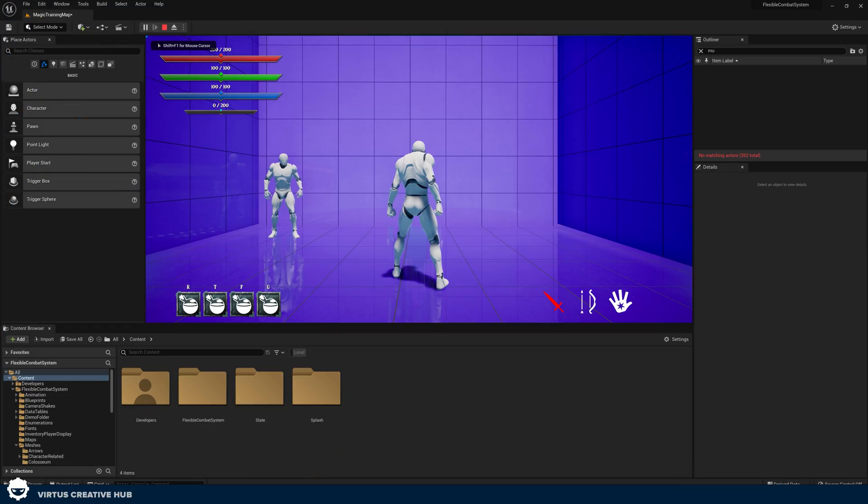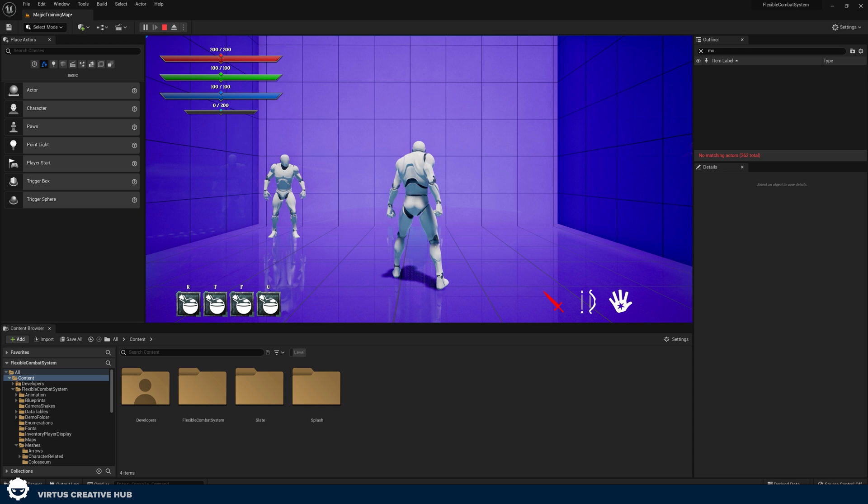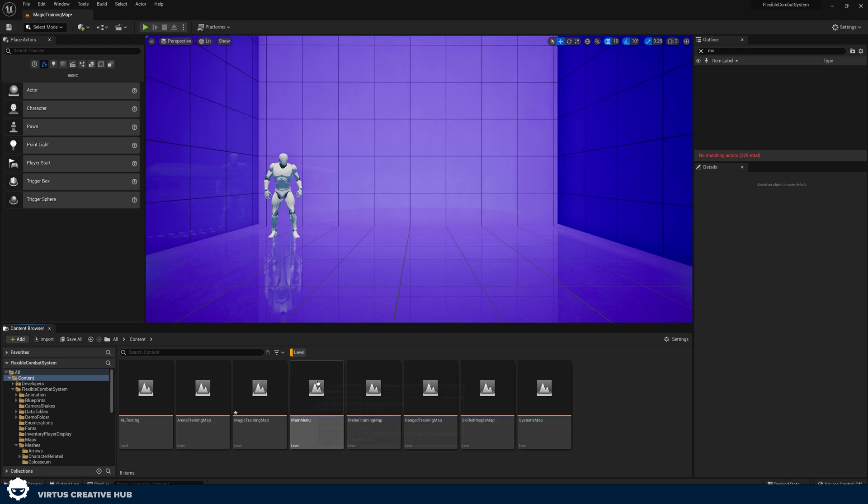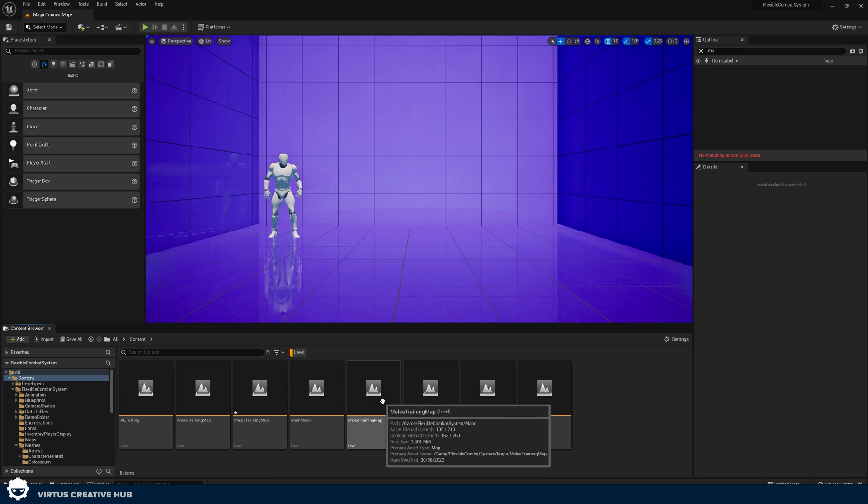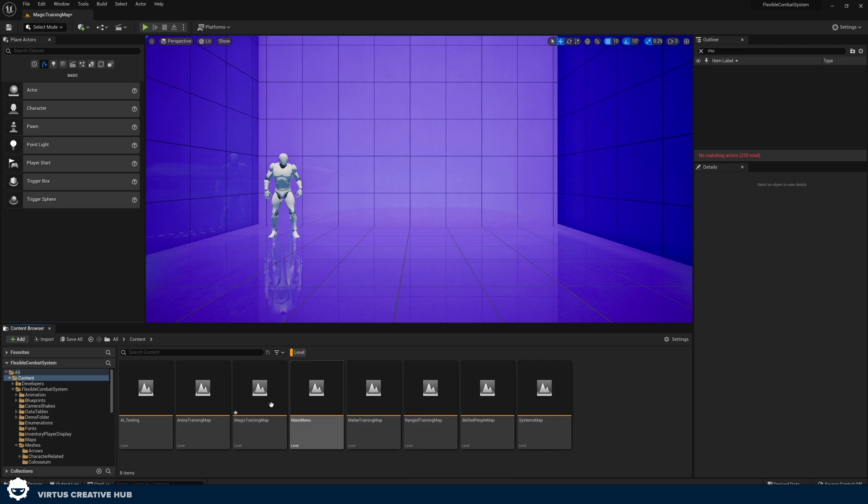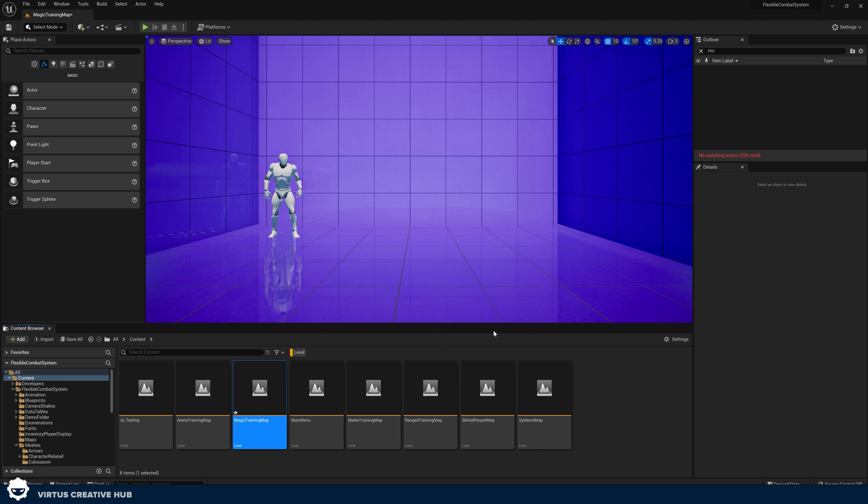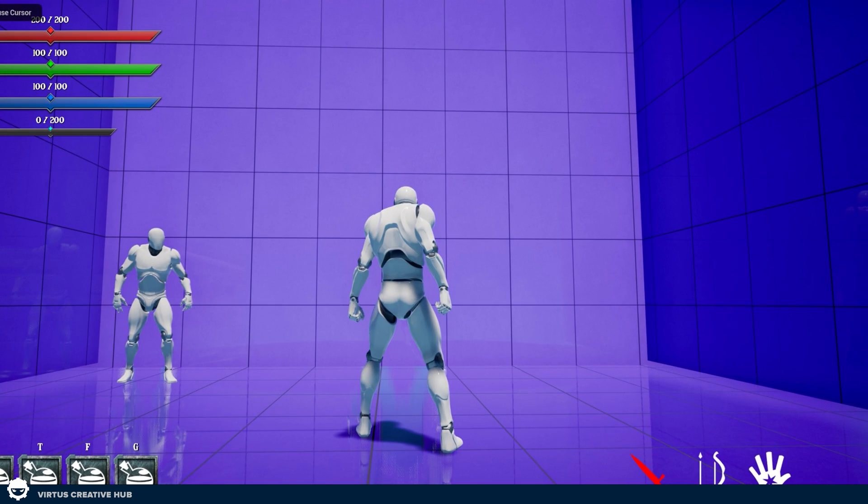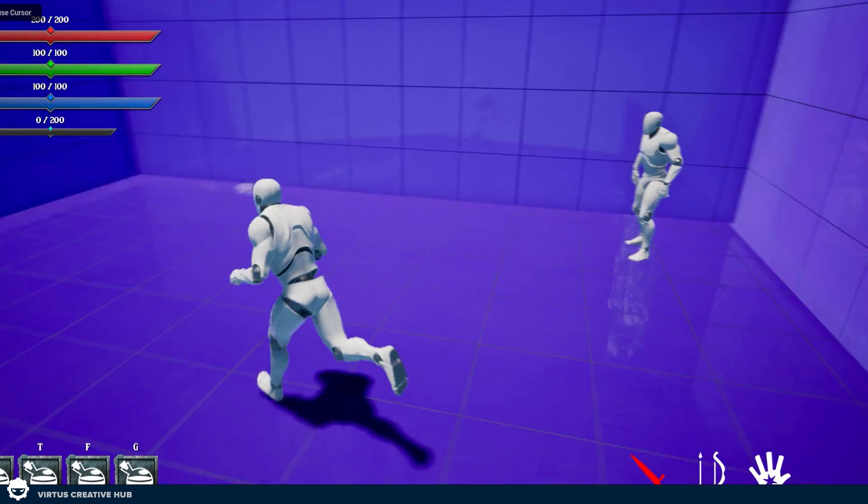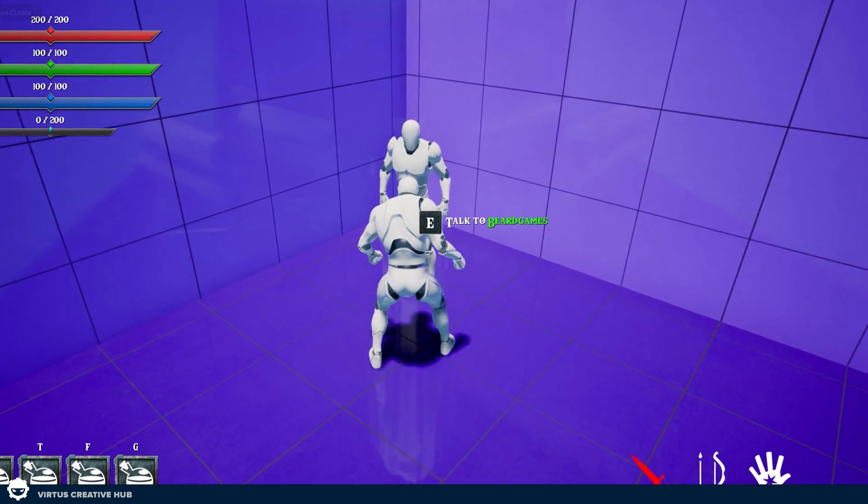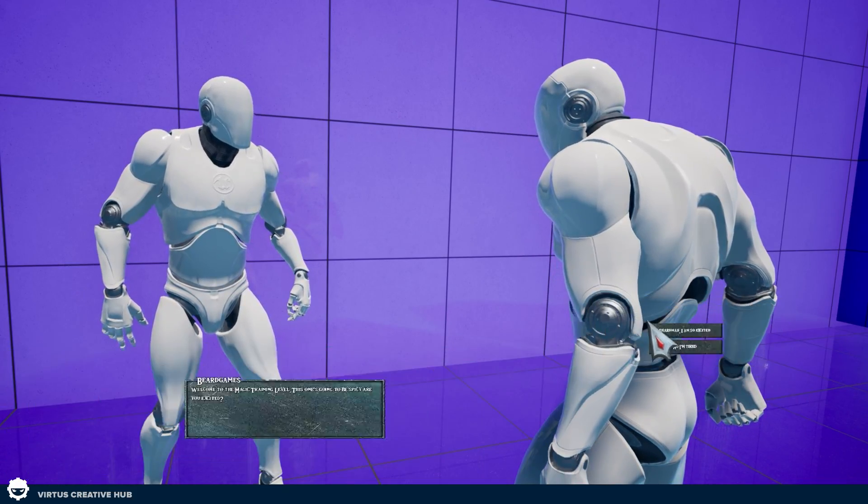Okay, now that we're inside of Unreal Engine 5, what we can do is hop into one of the starter levels to see exactly what we're working with. To activate these, I'm just going to open up the level filter and open up one of the training maps. For me, this is going to be my magic training map. And as soon as I jump into this and press play, you can see immediately we've got a character. And with this, we've got NPCs.